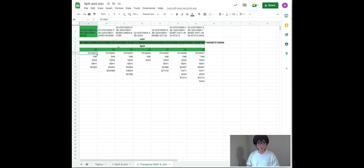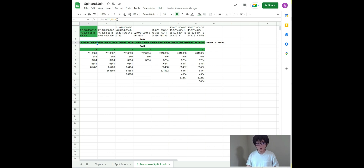Then I can dynamically join all the split rows in row number three. Here I use join, but I start from A5 all the way to the end of column A, and it's dynamic. With this done, it doesn't matter how many blocks a record is going to have — the split and join functions will capture all of the blocks.